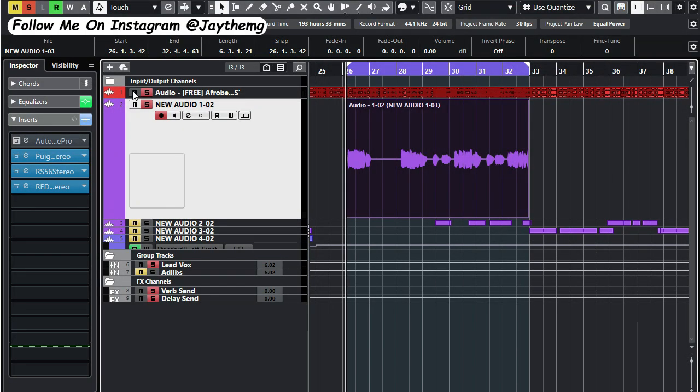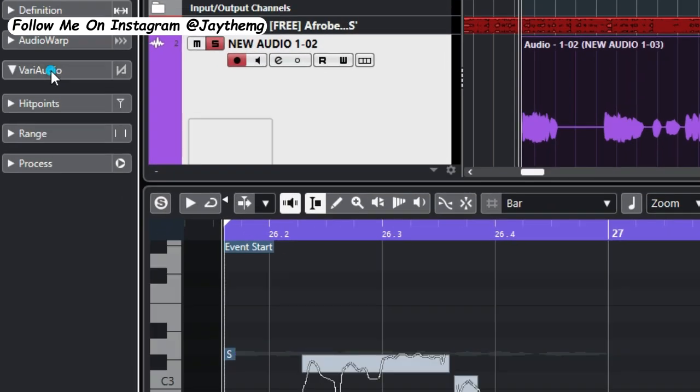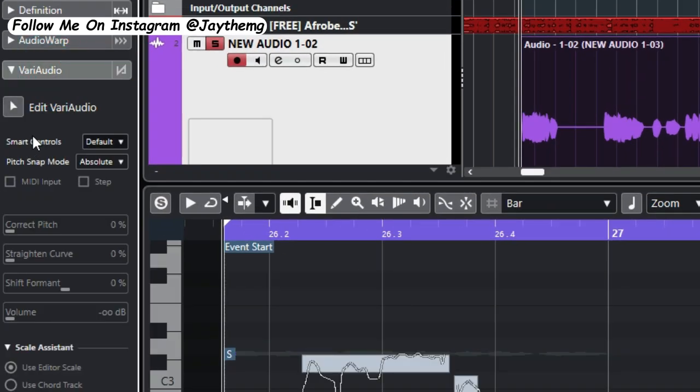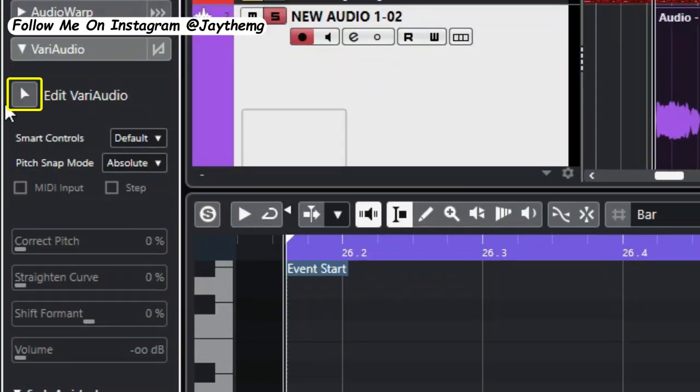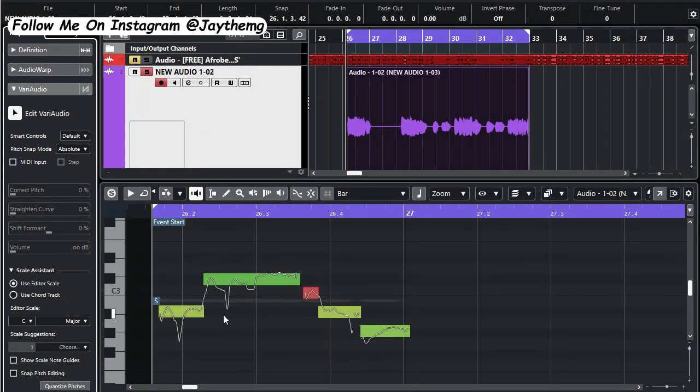Again, I'll put the beat back on mute, then just double click on the vocal, click on VariAudio, then just activate it using this button here. All right, so this will pop up right here and you see that it's now in colors here.